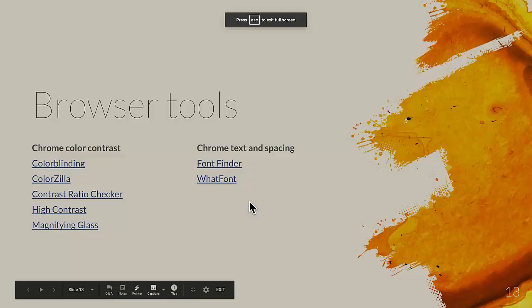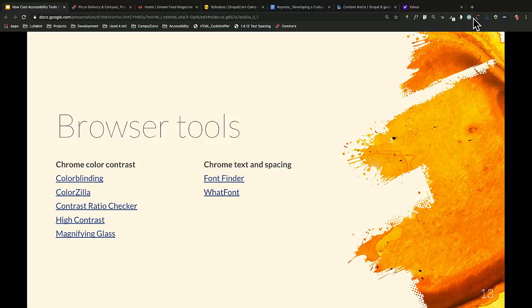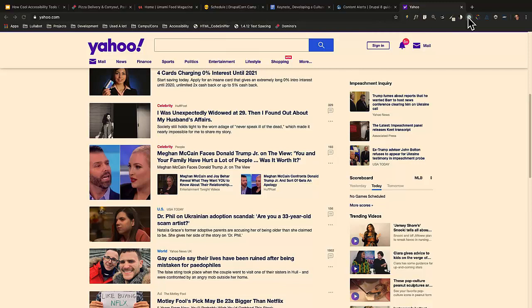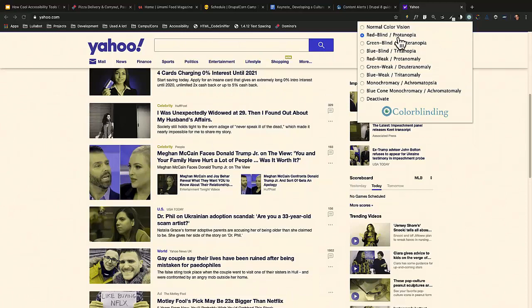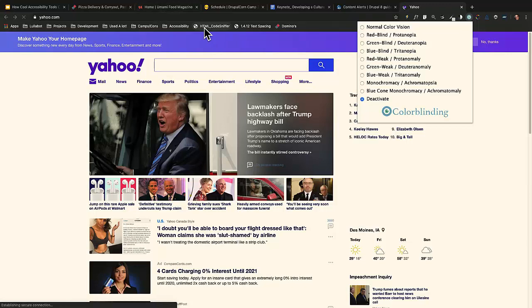Color Blinding is the first browser tool. You can download it from Chrome. Once installed, if I click through the different types — like Red Lines — you can see how the colors change on photos. It's a good tool when you're trying to see whether the color contrast on your site works for people with different forms of color blindness.